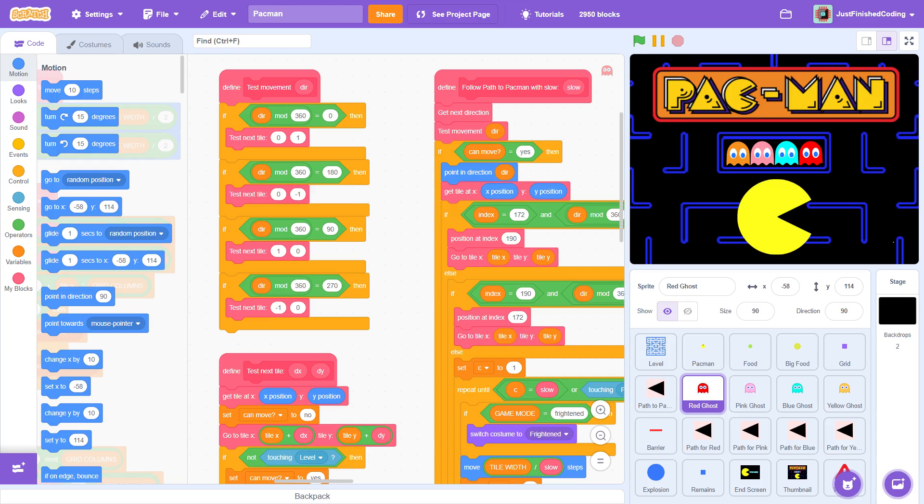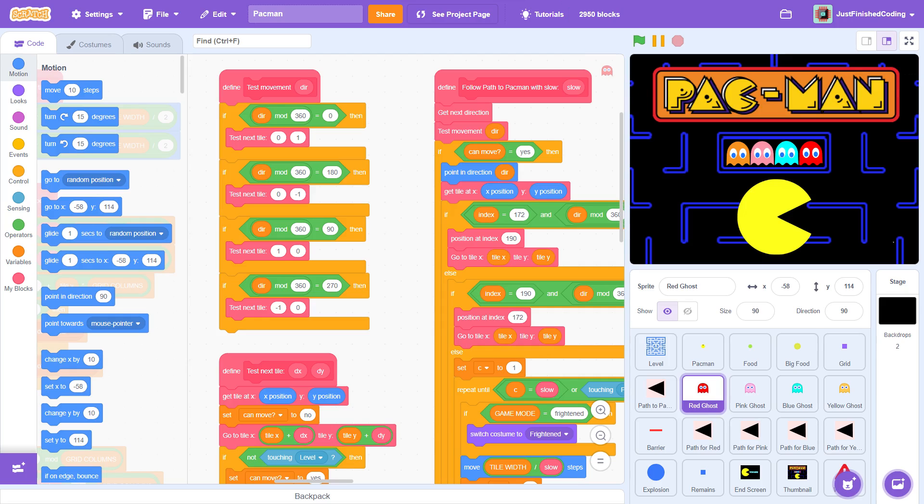But before we go ahead, I must warn you, this project is definitely more on the difficult side of Scratch programming. In fact, this final game script has nearly 3000 lines of code. So, I definitely would advise complete beginners to avoid this for now and try out something simpler, for example, my Connect 4 project.